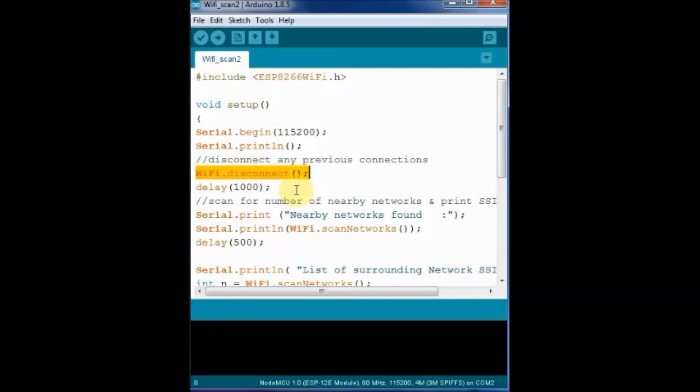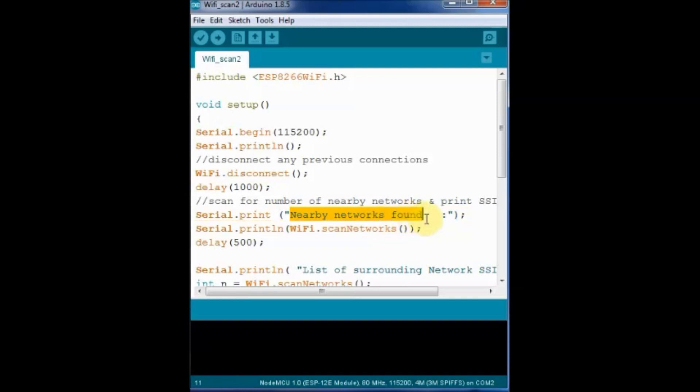Inside the setup we start the serial communication at 115200 baud. And WiFi.disconnect will release any previous connections of NodeMCU.